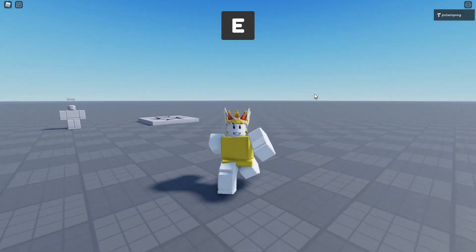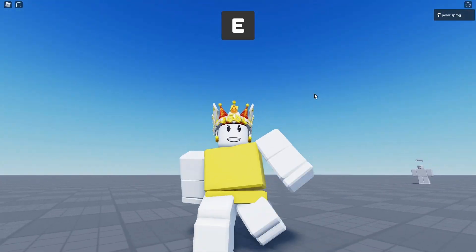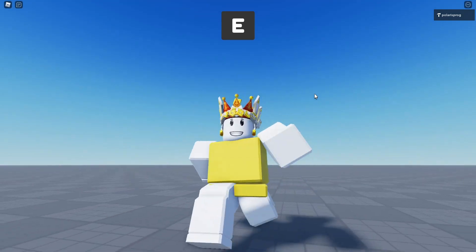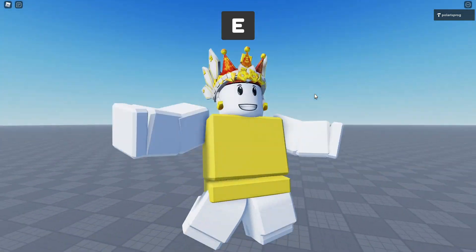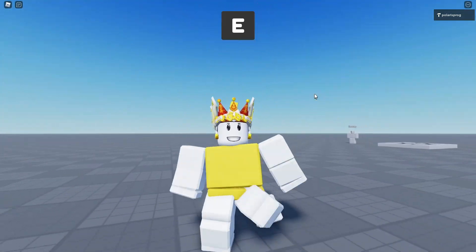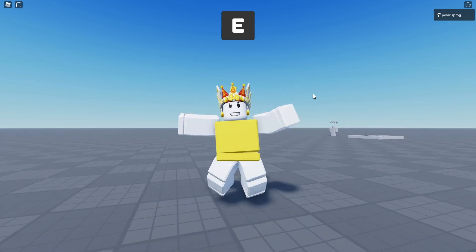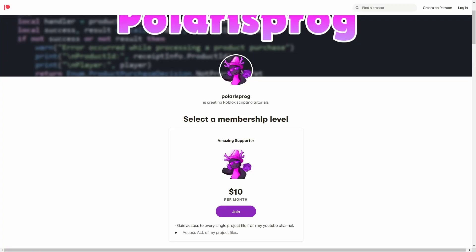Before this video starts, I want to let you guys know that today is my birthday. So if you guys want to make me happy, make sure to subscribe and like the video. Also, if you guys want to support me and want to have access to all of my project files, including the one you're watching right now, they will all be available in my Patreon in the $10 tier. With that being said, let's start.